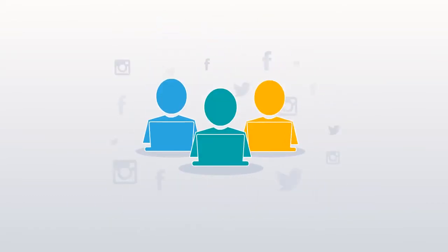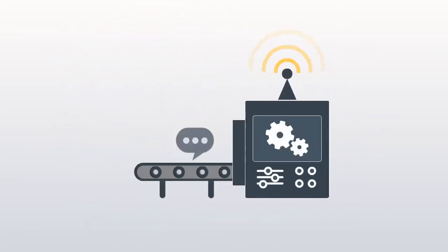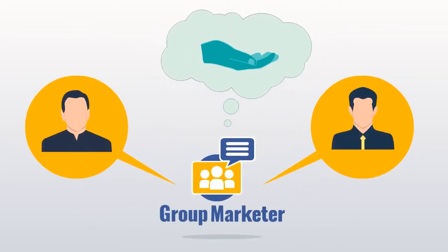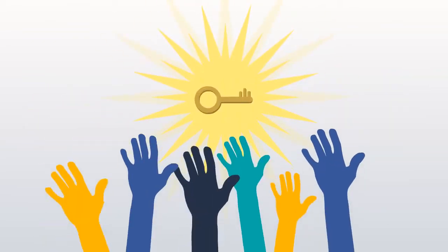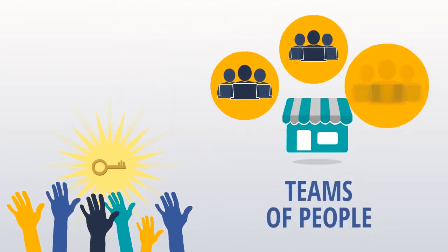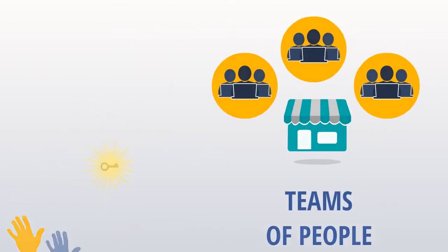It can replace the outsourced team of people posting to groups with automation. Group Marketer gives entrepreneurs and small marketers access to the same group audience reach as established businesses with teams of people.